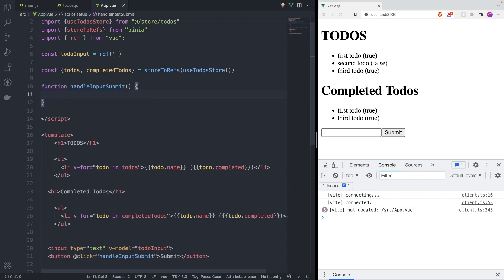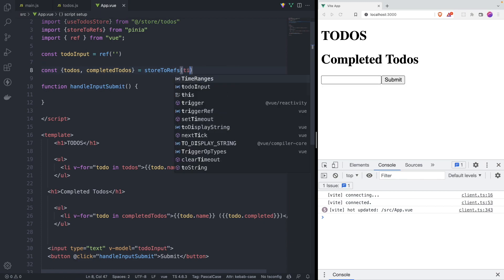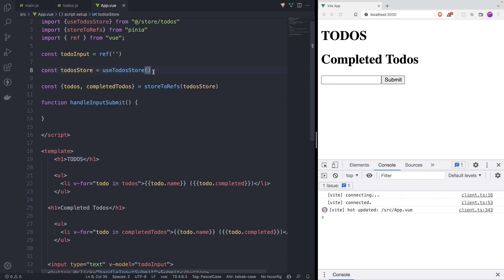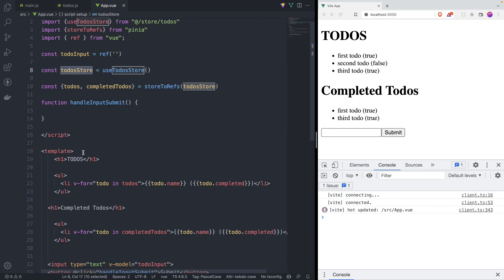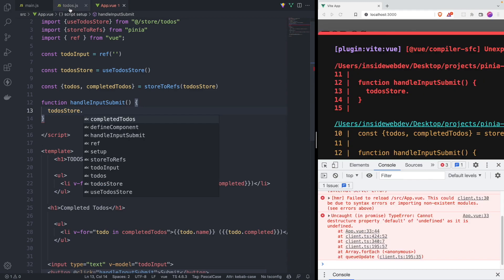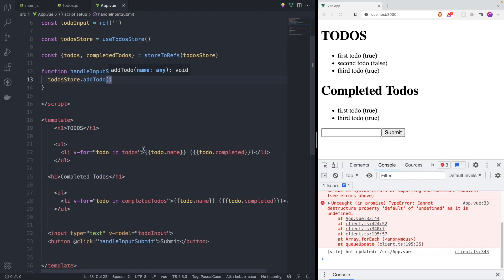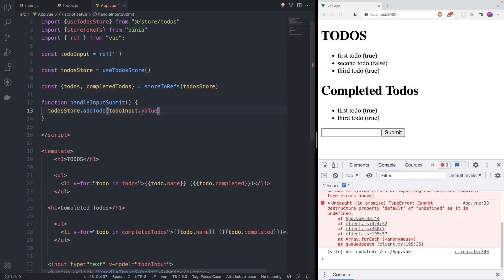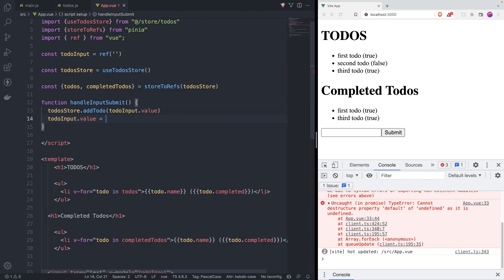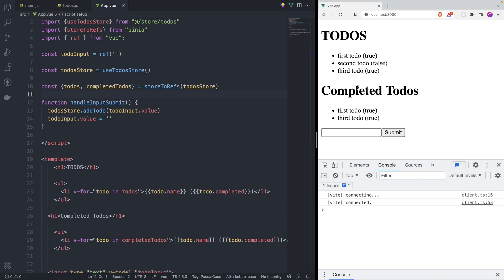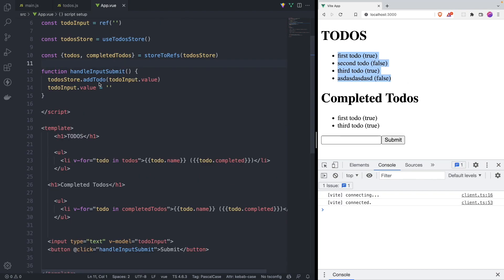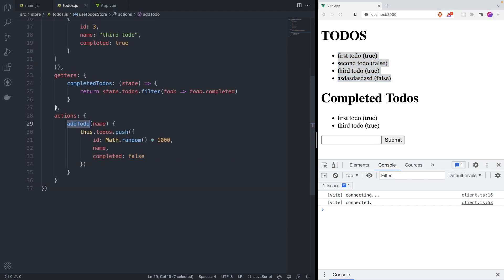Back in the component, let's add an input and a submit button. We bind the input with v-model to todoInput, which we create as a ref from Vue starting as an empty string. On the button click, we call handleInputSubmit. Inside that function we extract the store instance, call the addTodo action passing todoInput.value, then reset todoInput.value to an empty string. Refreshing, we can see it's working.